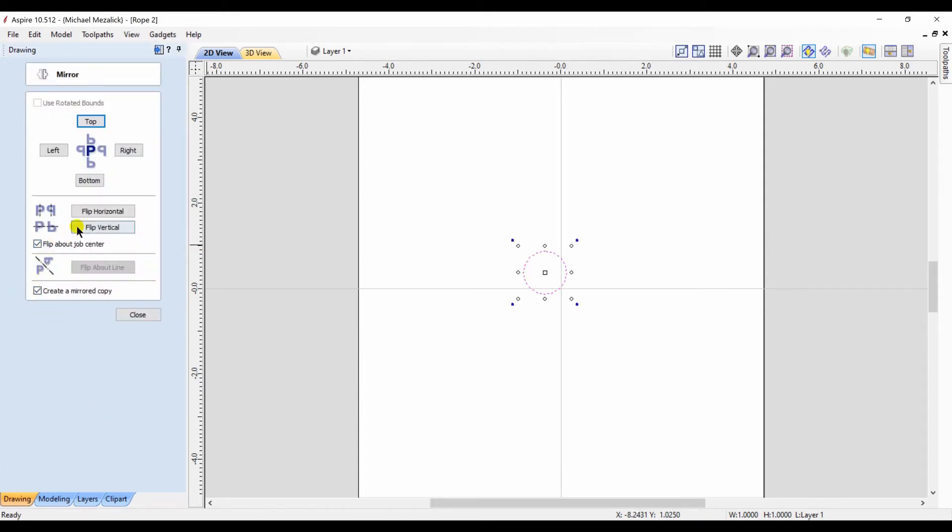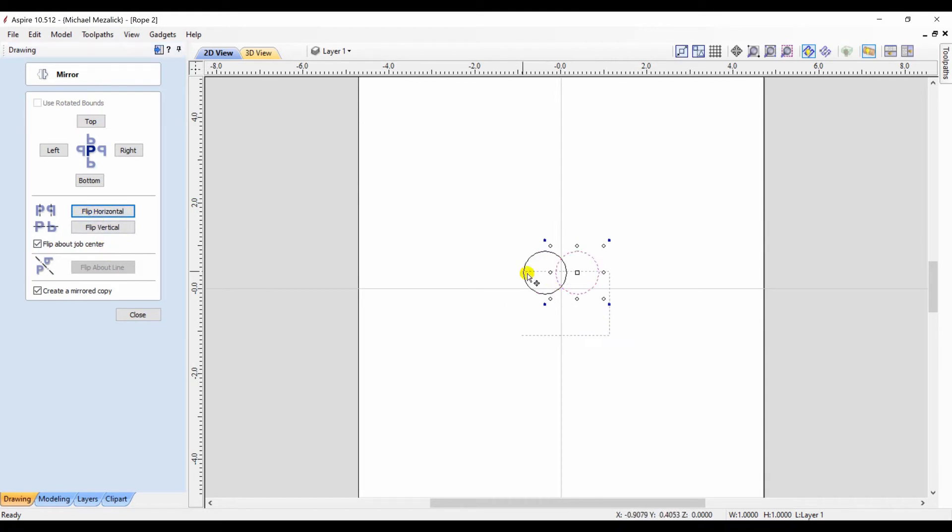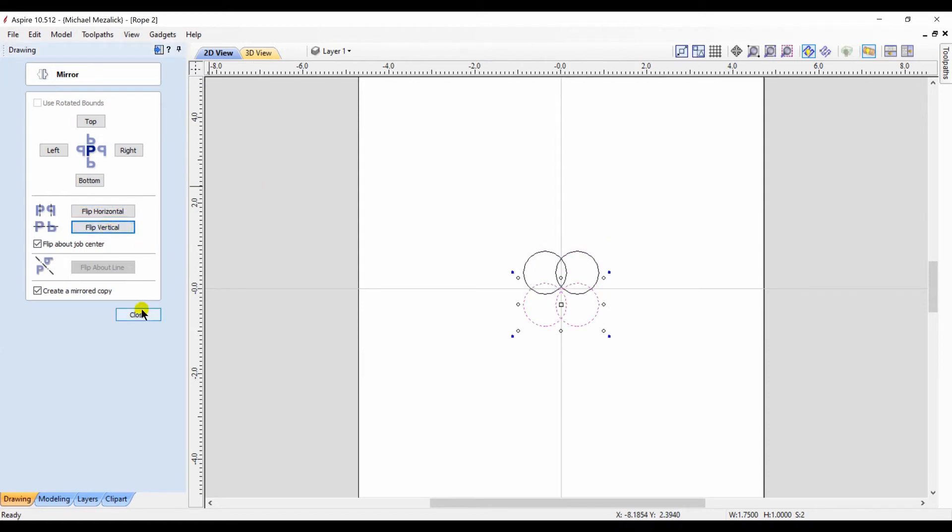Basically flip it over but make a copy. So now I have two circles overlapping. I copy those and I'm going to flip them vertically. So now I have four interlocking circles.